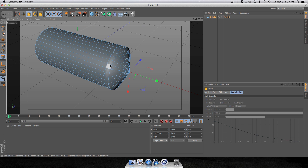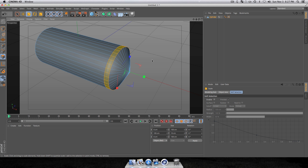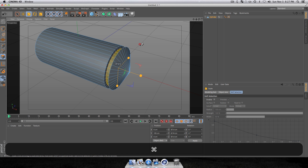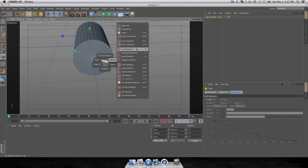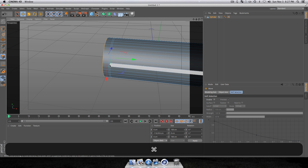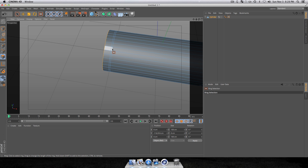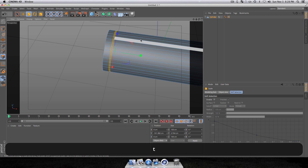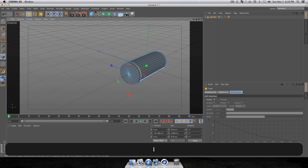Press V, go to Select, go to Ring Select, and select your rings of polygons. Press T to bring up scale properties, hold Command, and drag left to scale that down a little — just create a small ring there. Now go to the other side, press V, go to Select, Live Select, grab your polygons at the end, press E to bring up your move tool, hold Command and drag back a little. This creates another ring of polygons. Then press V, go to Ring Selection, select those polygons, press T, hold Command, and drag left to create another indent in our bullet.